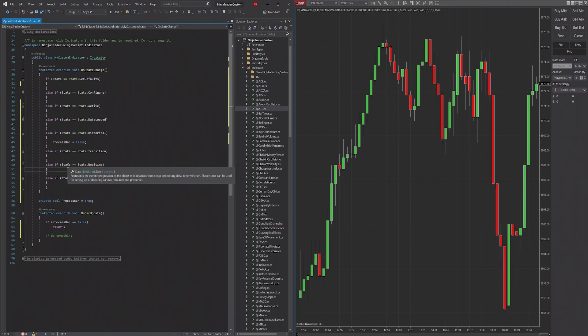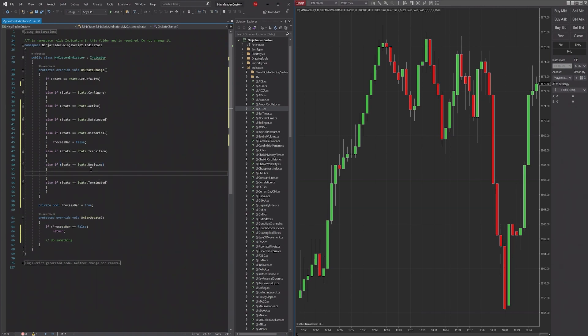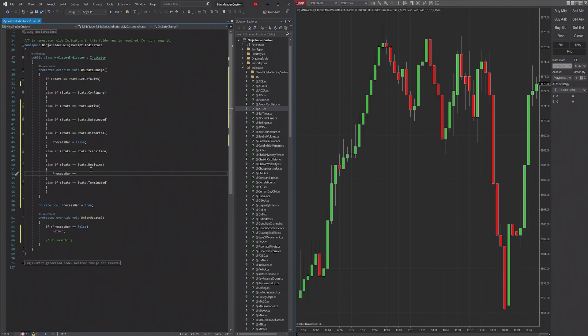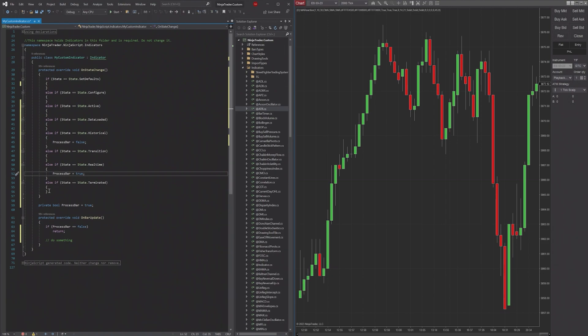And this is once real time data begins, it starts running real time. So here, I can say ProcessBar, we'll set it equal to true, because now I want it to start - can't type - because now I want to start actually running the data that's going to take forever for whatever reason.